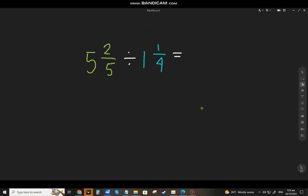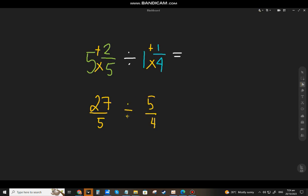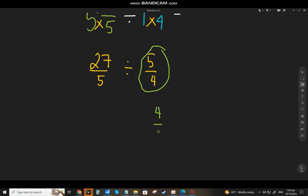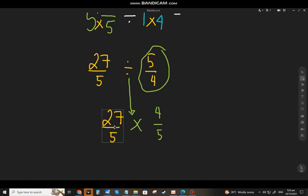Now let's have the last example: five and two-fifths divided by one and one-fourth. Change the mixed numbers to improper fractions. Five times five is twenty-five, plus two is twenty-seven — so twenty-seven over five. One times four is four, plus one is five — so five over four. Copy the division sign.